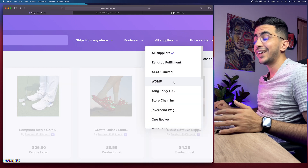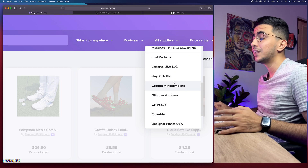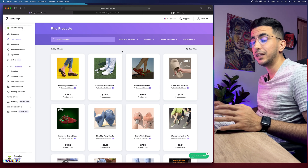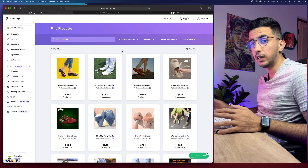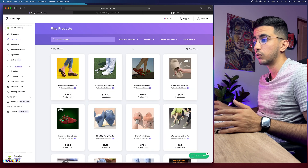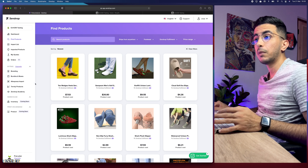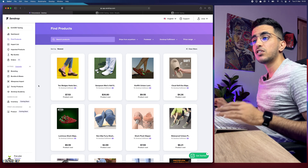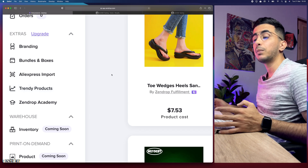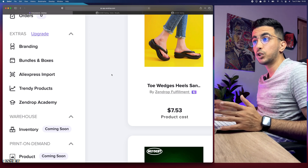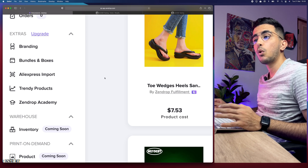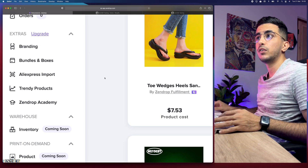The second filter option is 'All Suppliers' — fulfillment is based on suppliers, with some having faster or slower fulfillment. If you select 'Zendrop Fulfillment,' it shows only products with Zendrop's own fulfillment, which processes and ships quickly. There's also a price range filter to sort by cheaper or more expensive. One premium-only feature is 'Trending Products,' which shows products trending based on sales from Zendrop dropshippers on Shopify or WooCommerce stores.